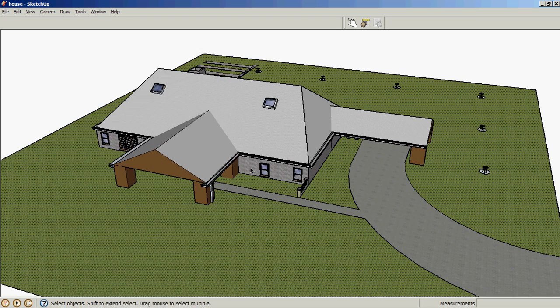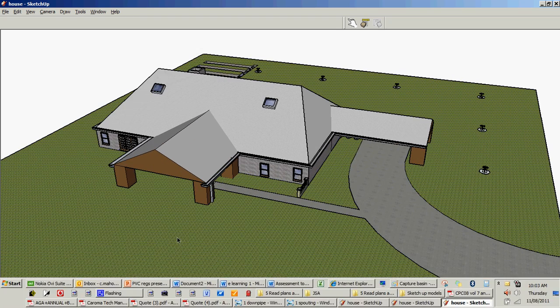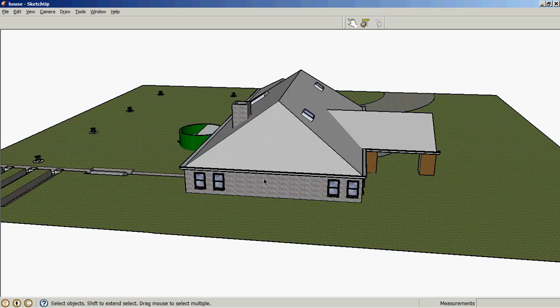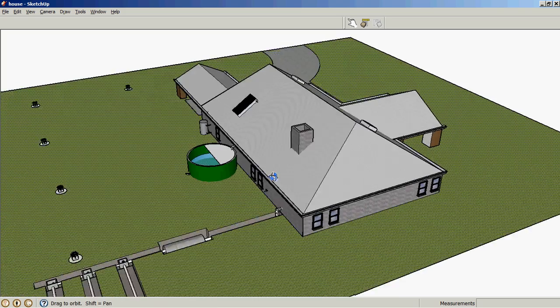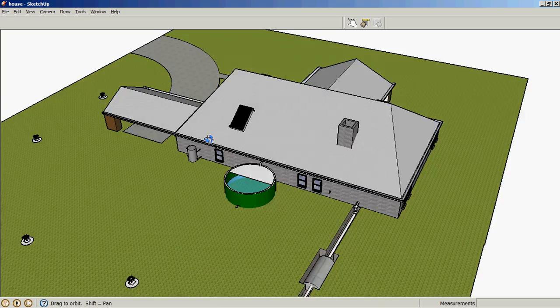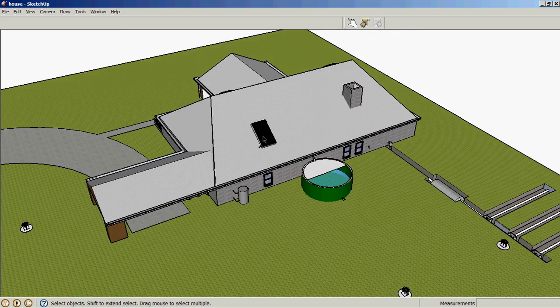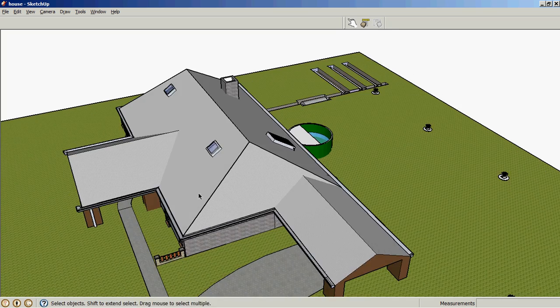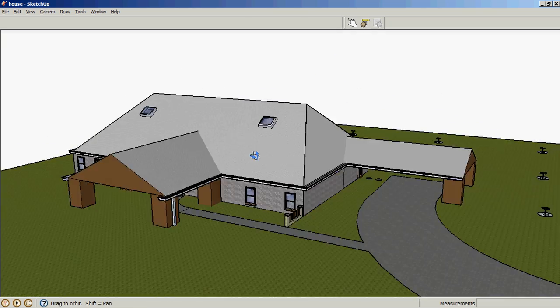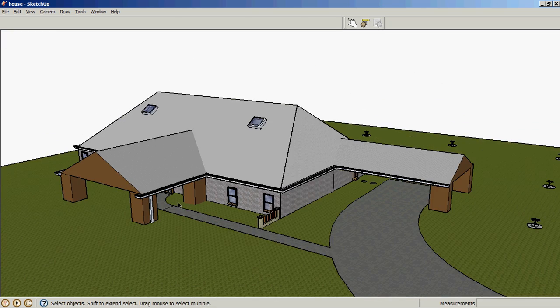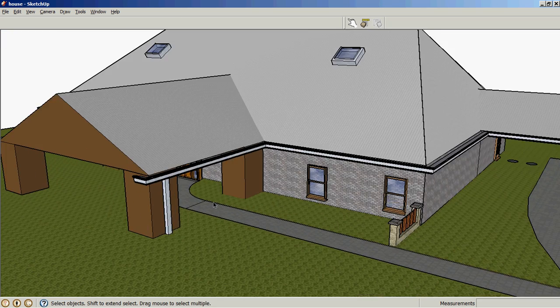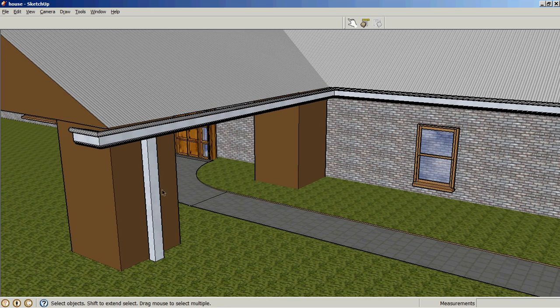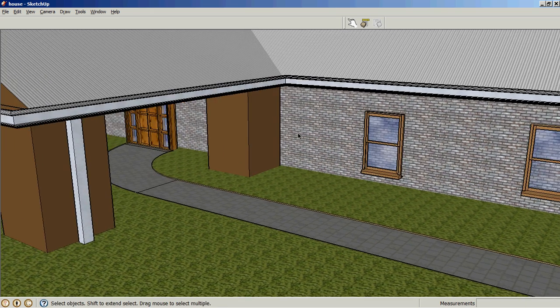This is the house we're working on today. The first task is to work out how many damp pops are required on the house.